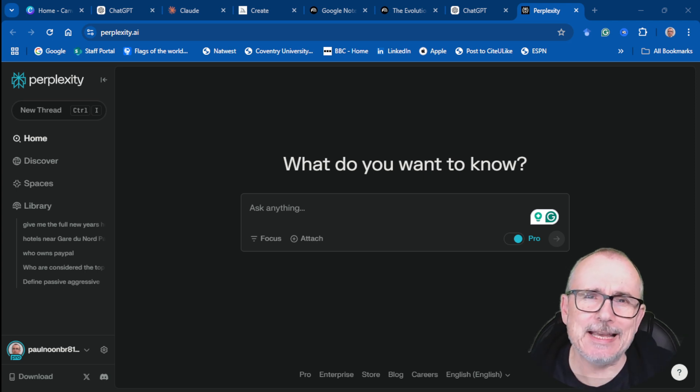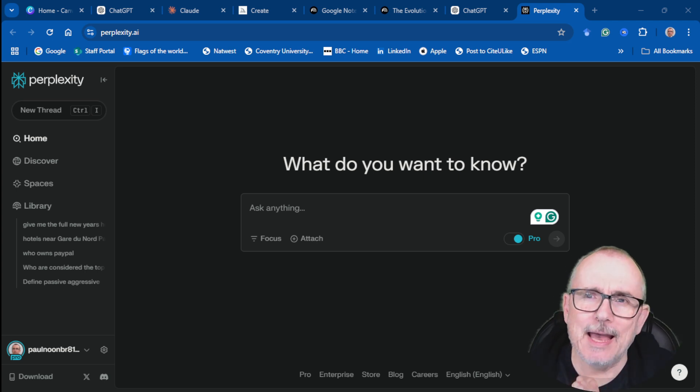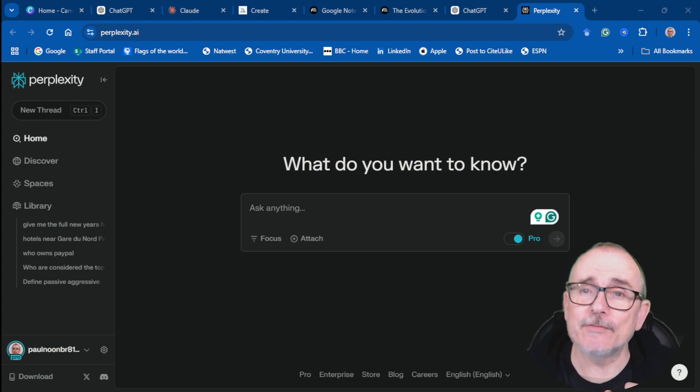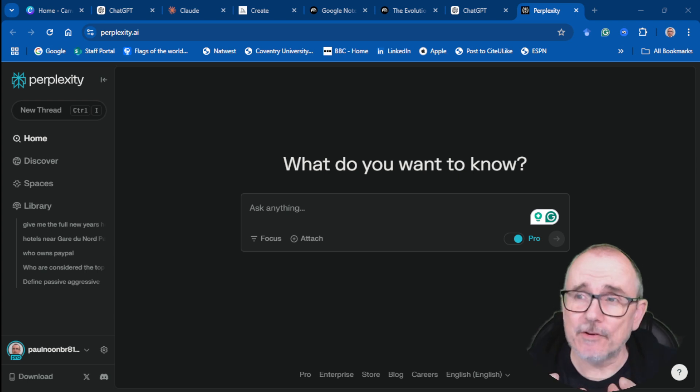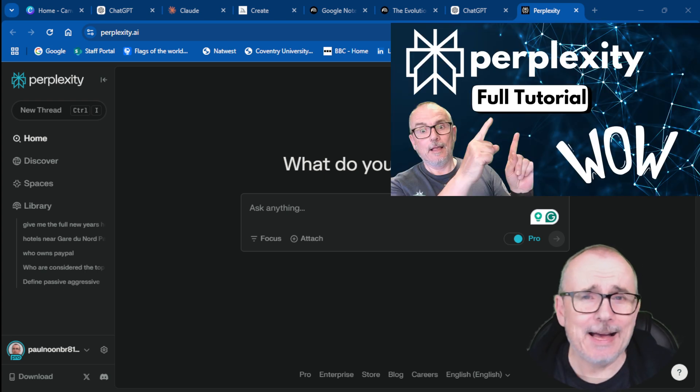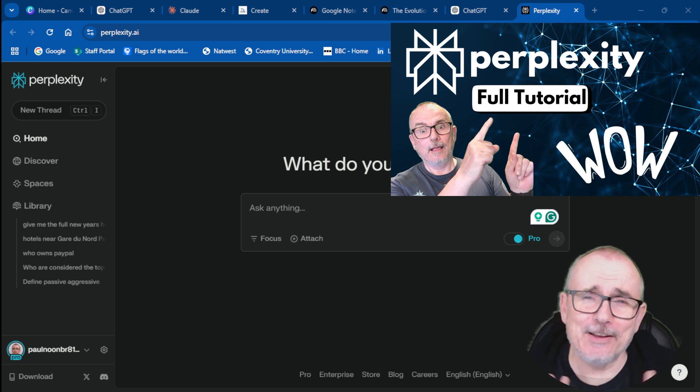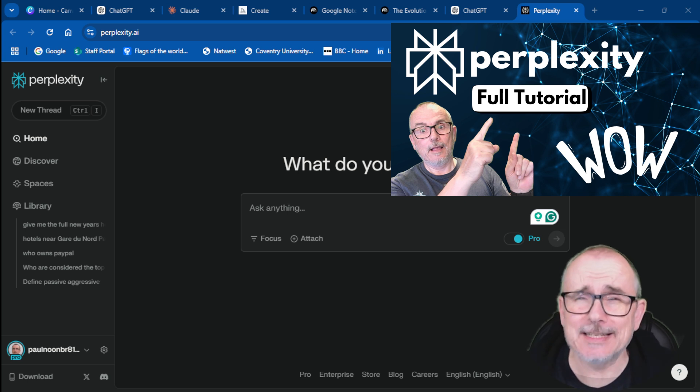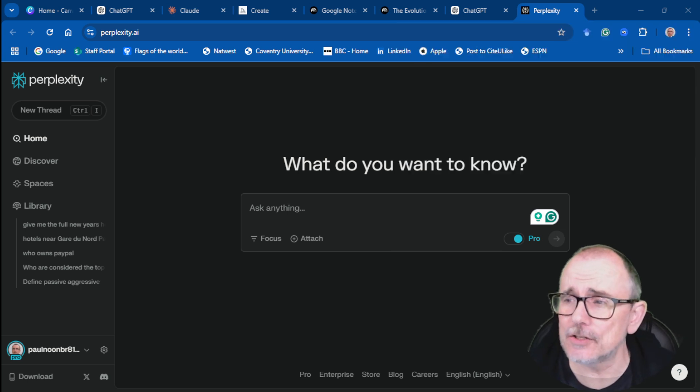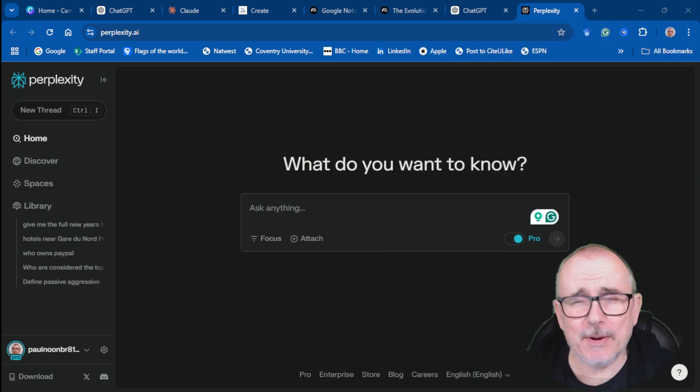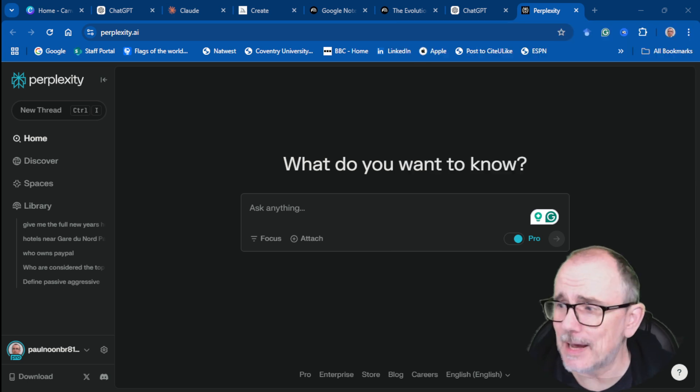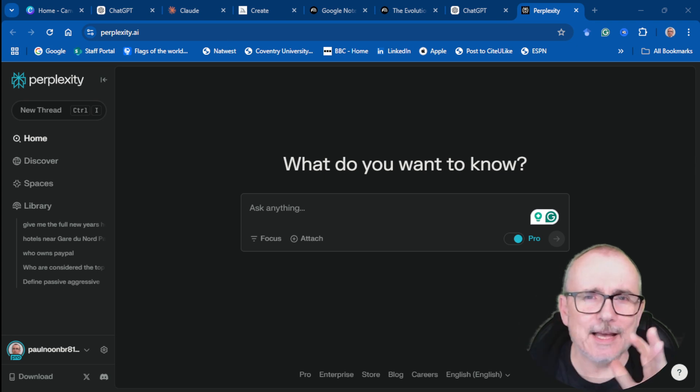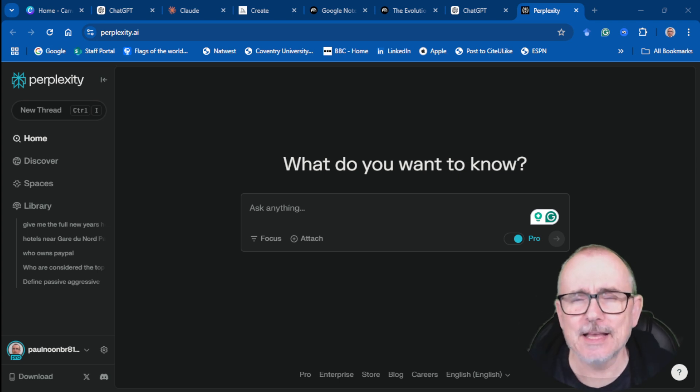It can push out to the web. It's effectively a super AI driven search engine. I've stopped using Google. I use Perplexity. I sometimes use ChatGPT search. But Perplexity is my go to. I just really like the interface.